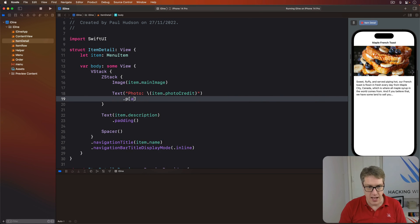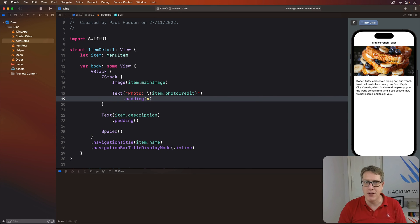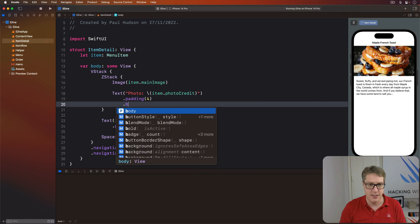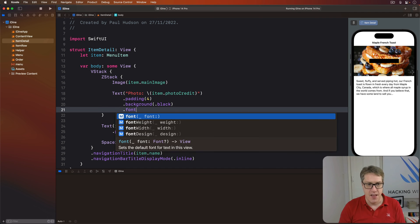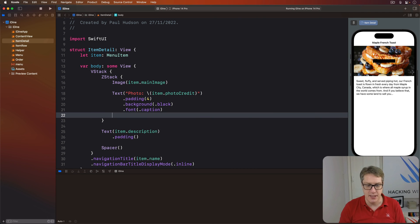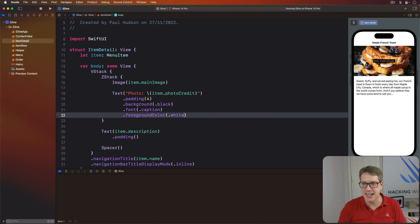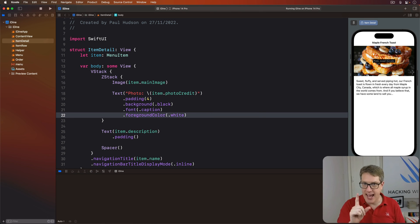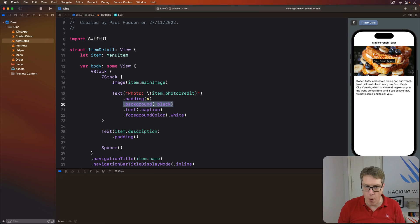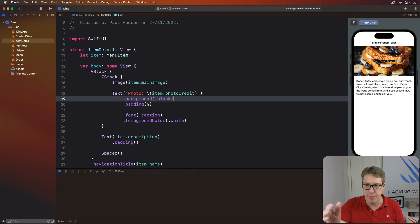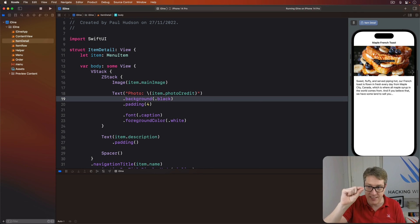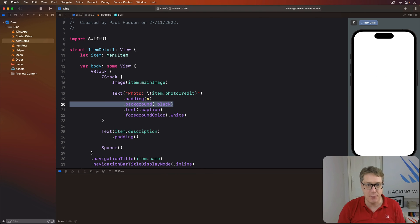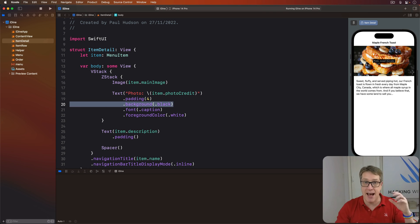We're going to apply some modifiers to the text to make it clearer what it actually says on the screen. First, I'll add a little bit of padding, just like four points around the edges. Then a black background, then a font of caption, and then a foreground color of white so it stands out neatly. Be careful. If you swap the order of background and padding, it'll do something different. The padding now is applied after the background, so the background fits the text fairly precisely. Whereas if you put background after the padding, it pads it first, then colors that padding as well as the main text.